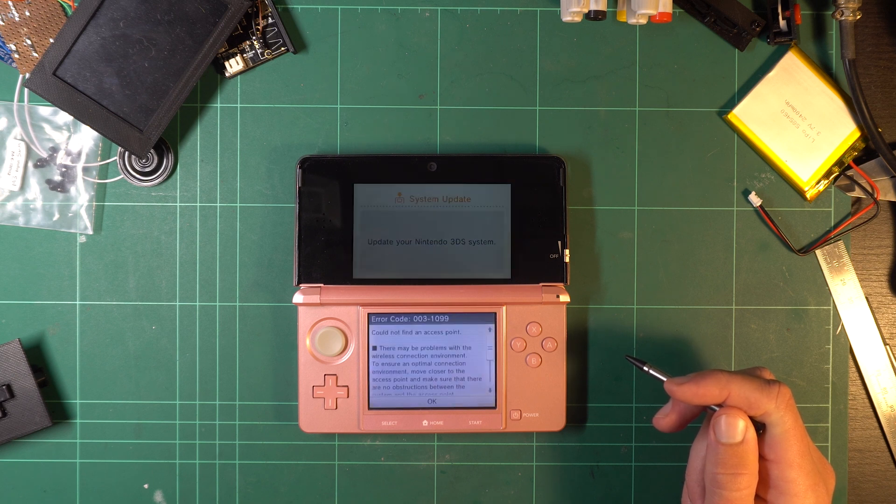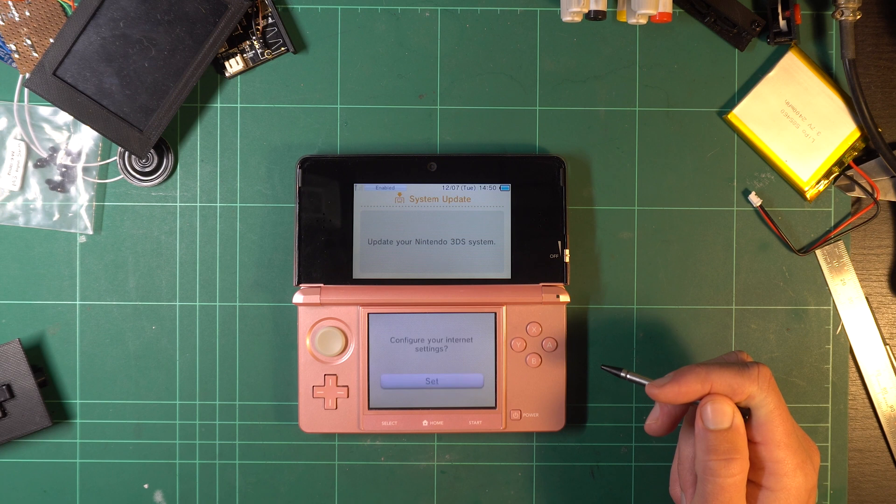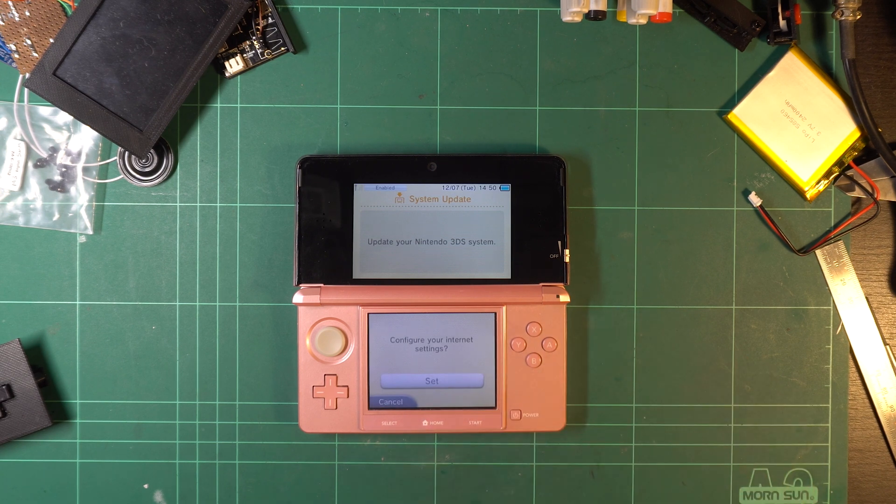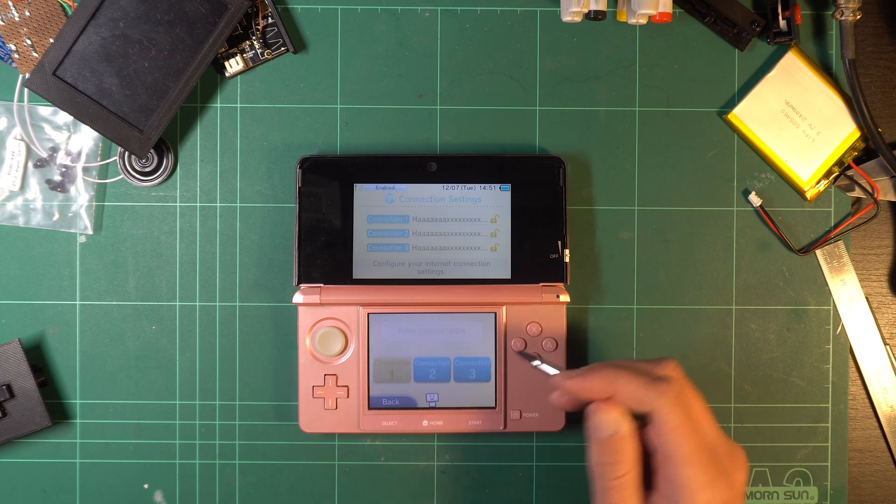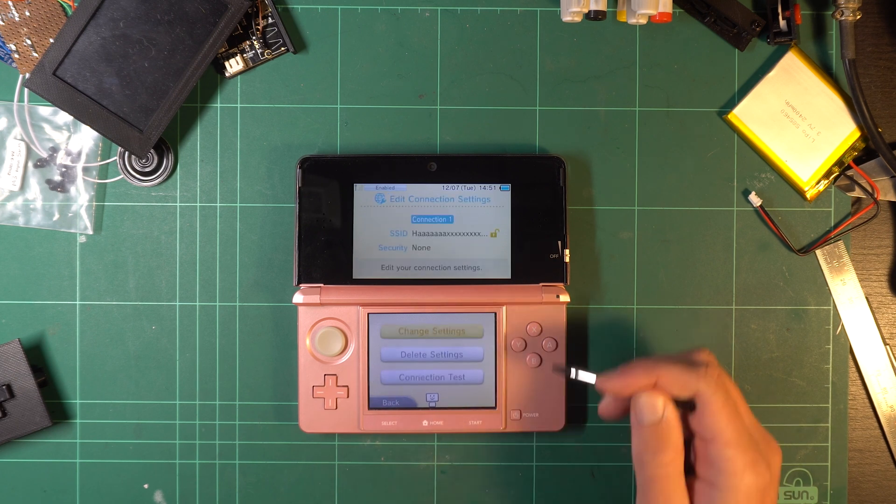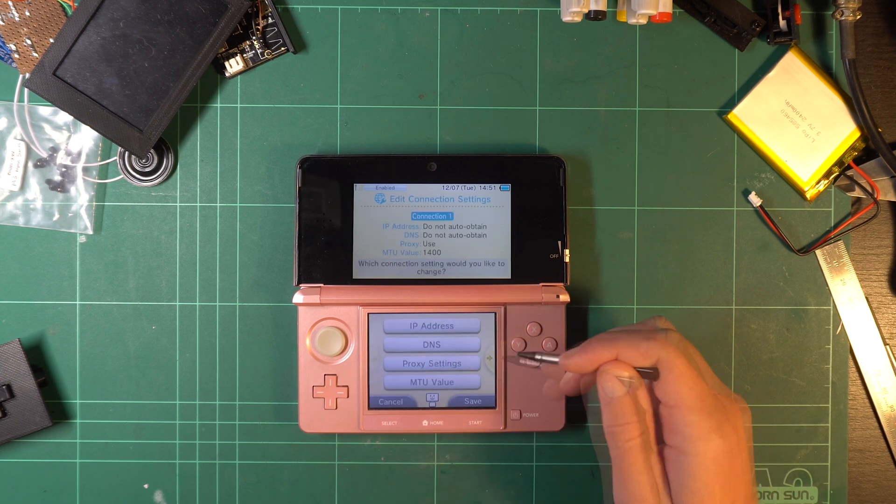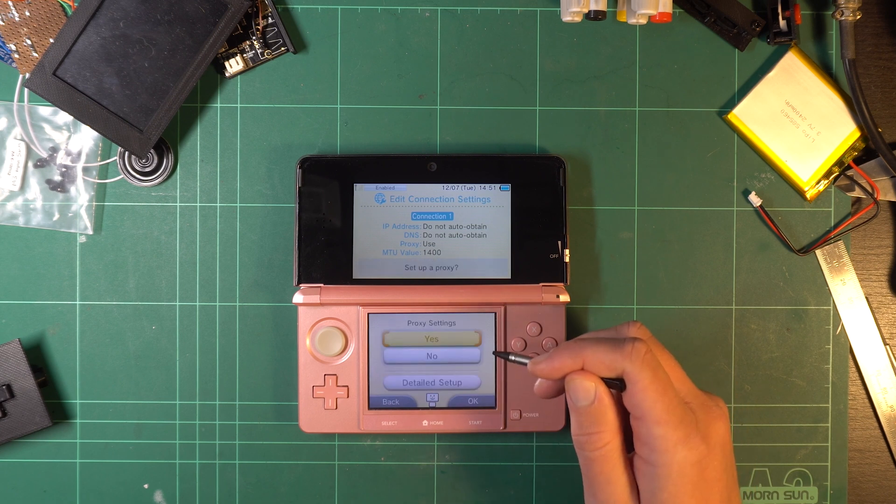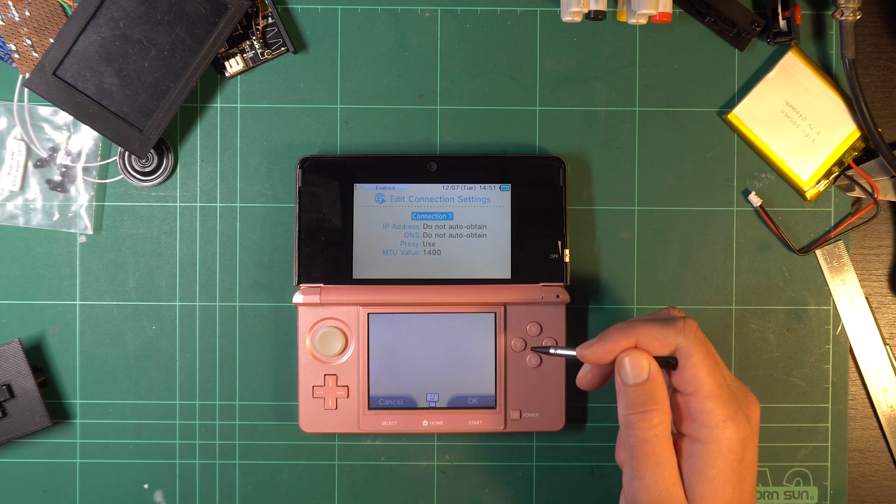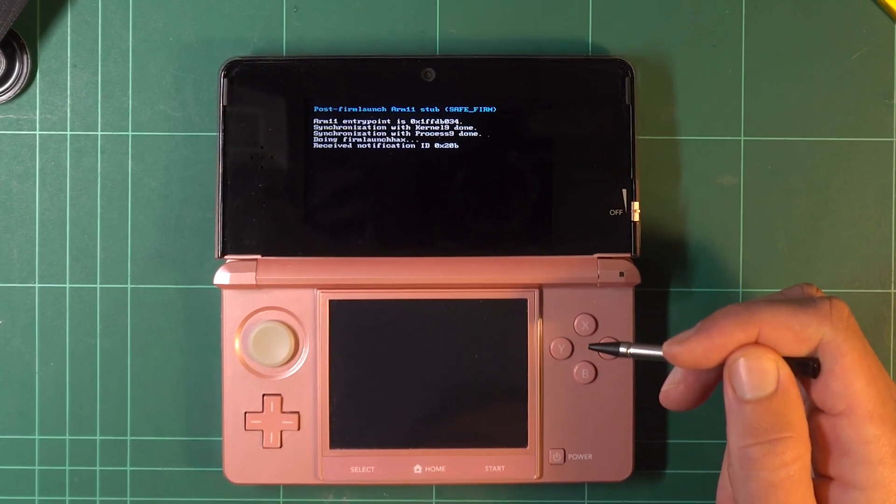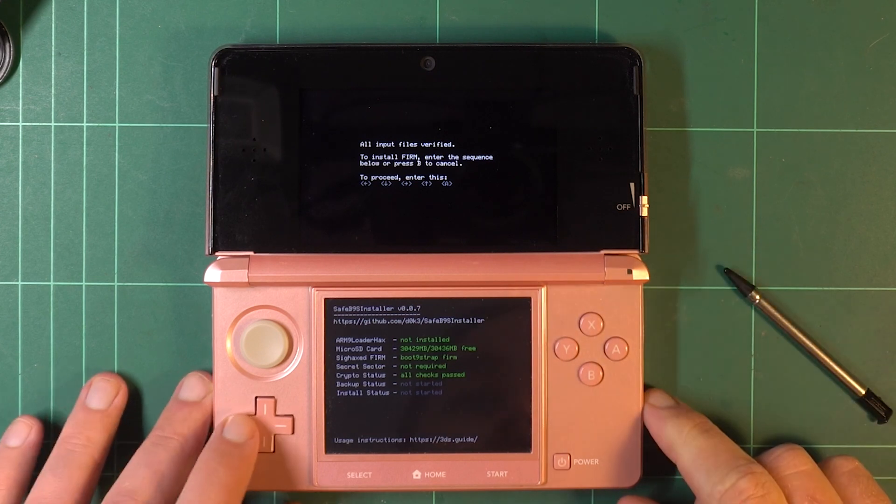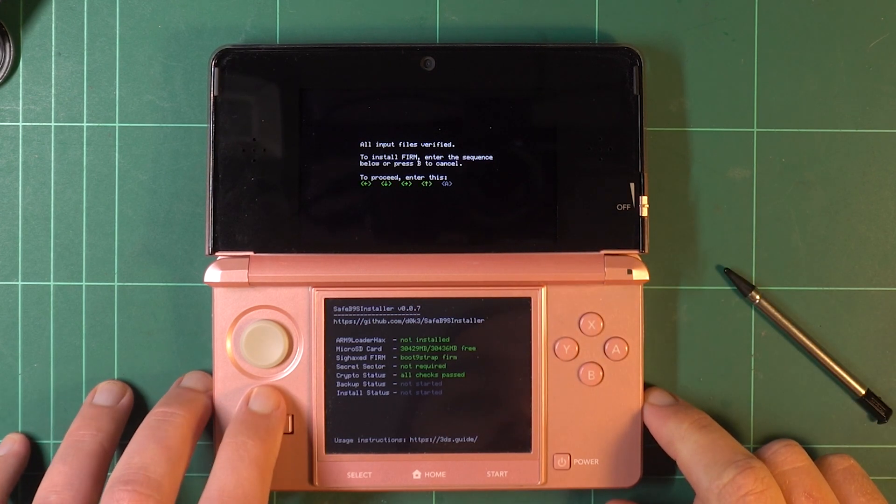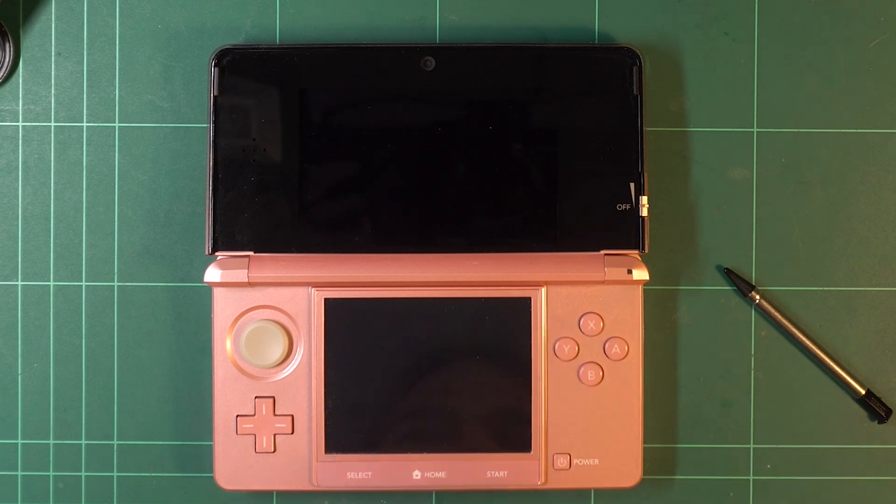Press OK. A prompt will then appear, asking to configure the internet settings. Select Set. Select Connection 1, Change Settings, Page Over to the Right, Proxy Settings, Detailed Setup, and the 3DS will boot into Safe B9S Installer. It will prompt you to enter a key combo. Press A, and the system will reboot into the Luma 3DS Config menu.